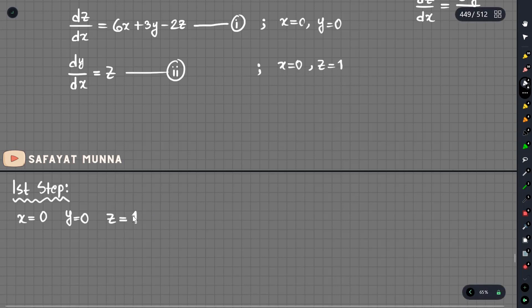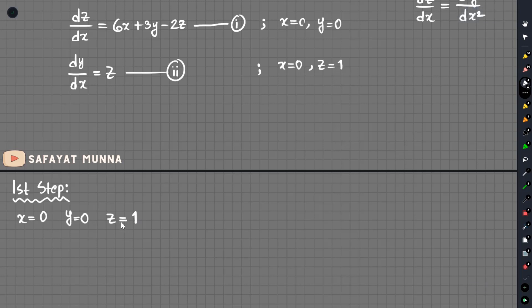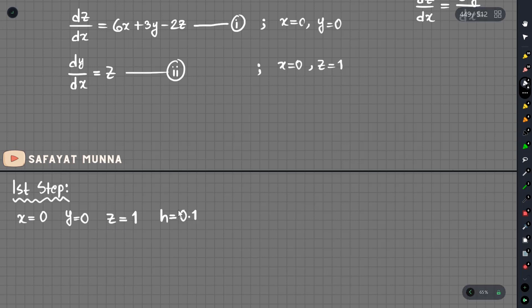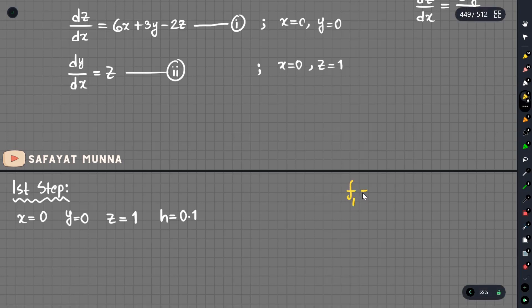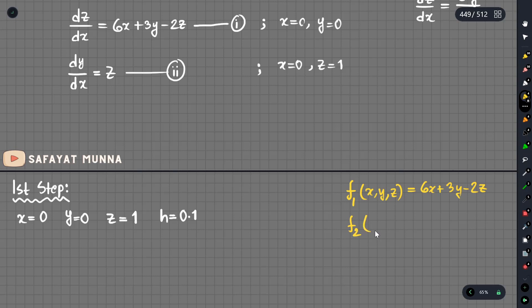Y value at initial point is 0 and z value is also 1. The step size h is 0.1. We will define the functions: f1(x, y, z) equals 6x plus 3y minus 2z, and f2(x, y, z) equals z. The x value is 0, y value is 0, z value is 1.